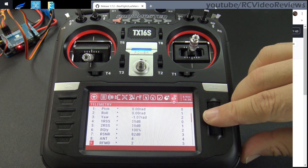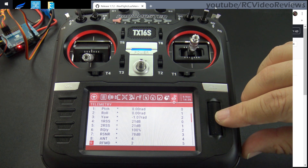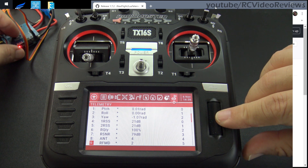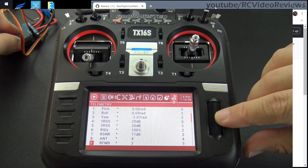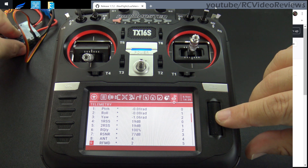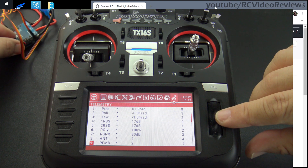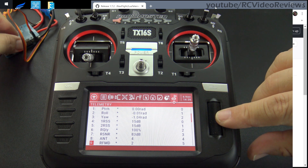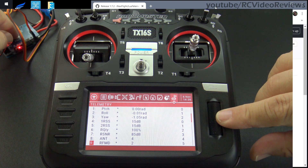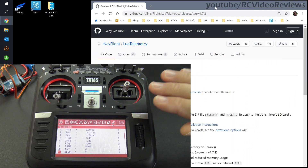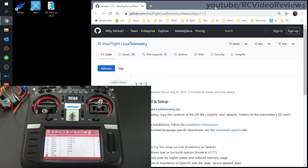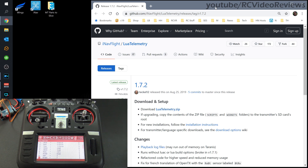I can see I've got working telemetry because when I put my hands on my flight computer and move it, I can see roll, pitch, and yaw. So I know that's coming from the flight computer. Once you have that set up and going for sure, then you can move on to the script part.